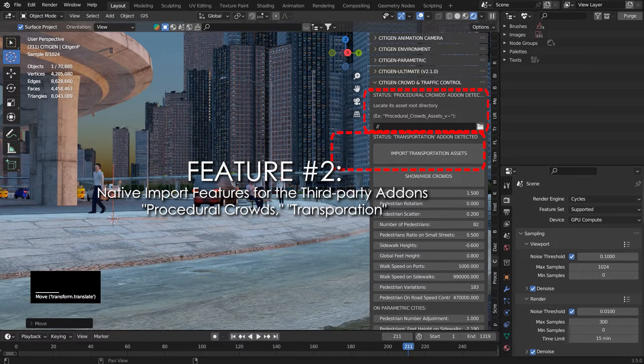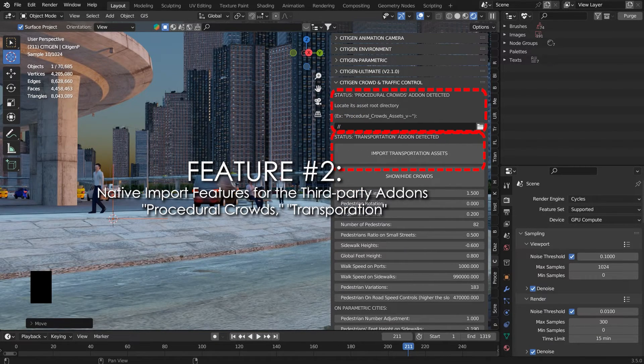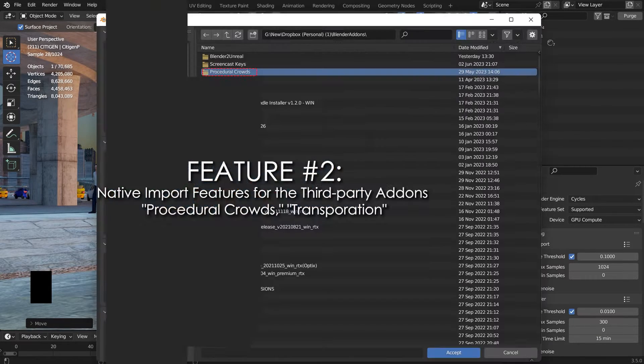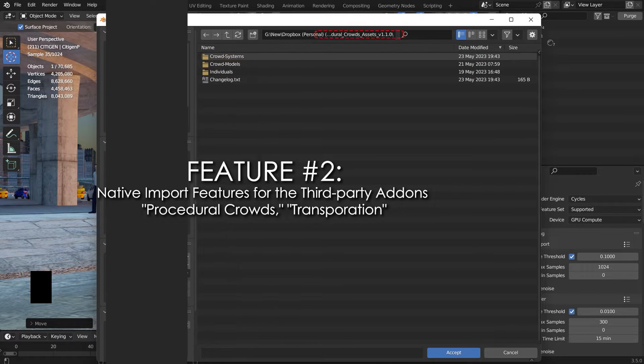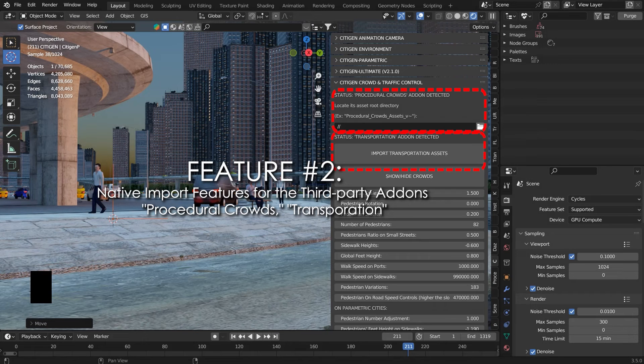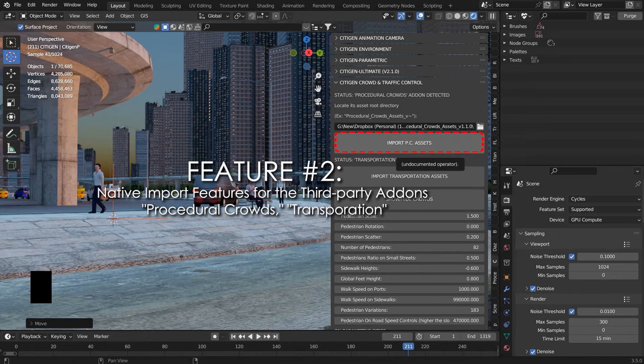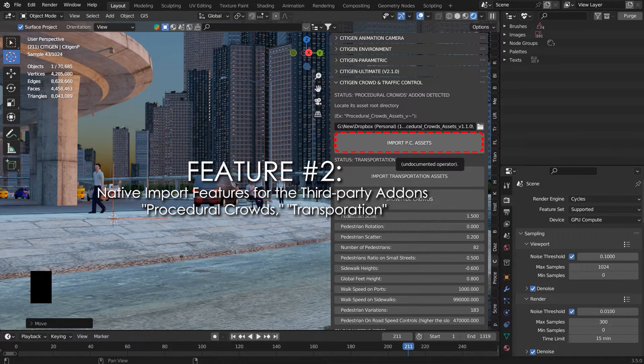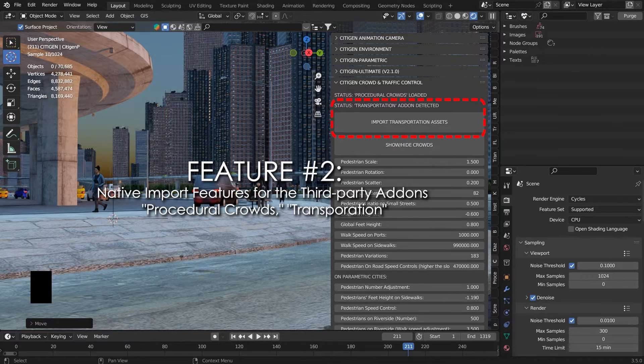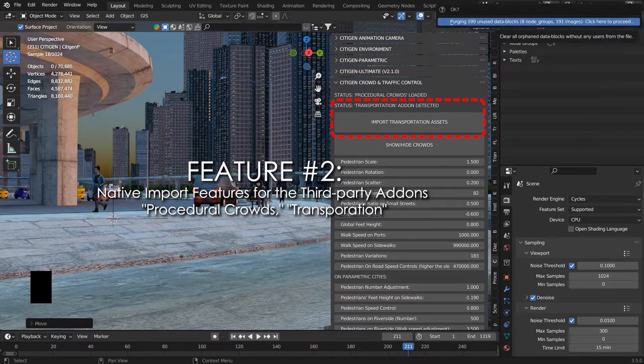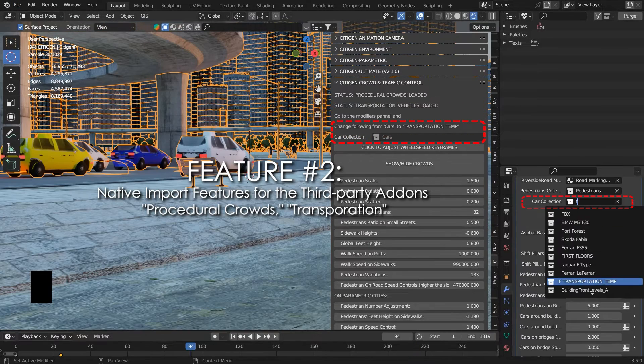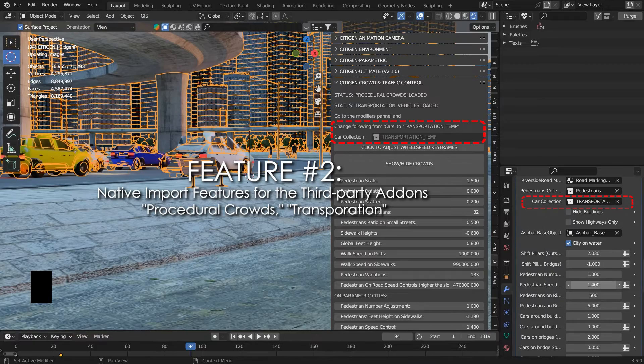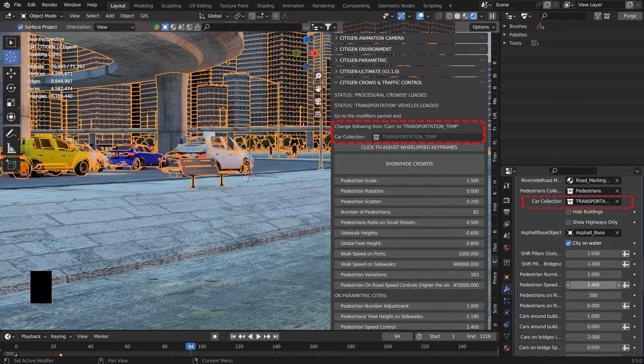Feature number two: Native import features for the third-party add-ons Procedural Crowds and Transportation. CityGen can detect if Procedural Crowds add-on or Transportation add-on is installed. If they are installed, you can now import their assets into CityGen with a few clicks.